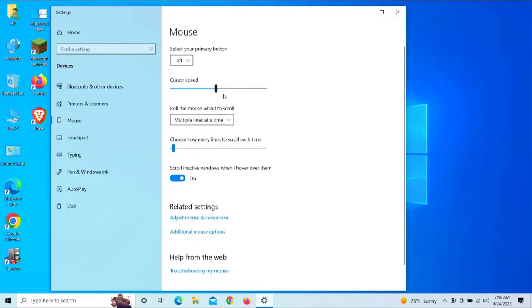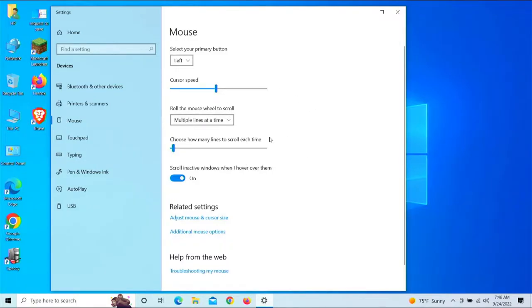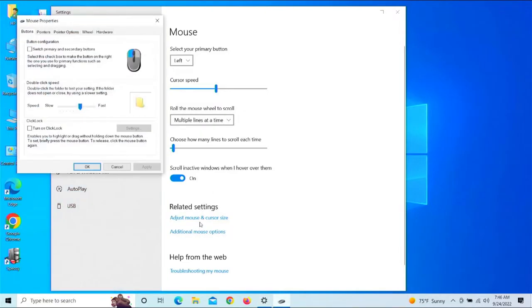And we're going to scroll down here to additional mouse settings. Before I do that, I want to note that the cursor speed is up here. If you need to increase that to be able to move across the screen faster with less distance actually moving the mouse, go ahead and do that.